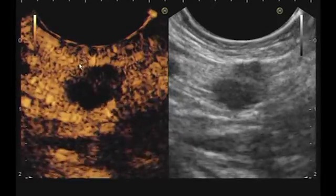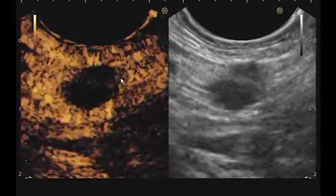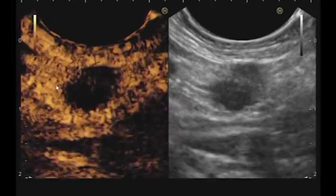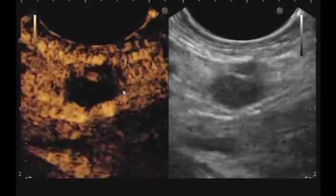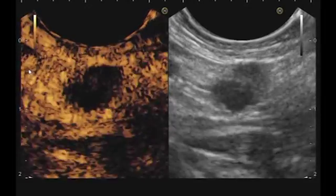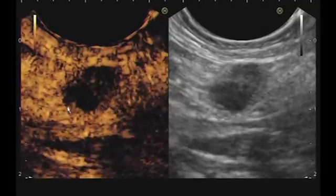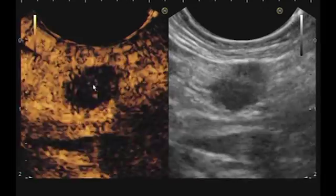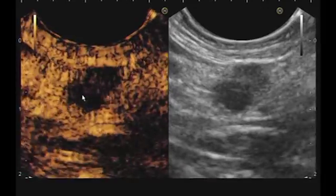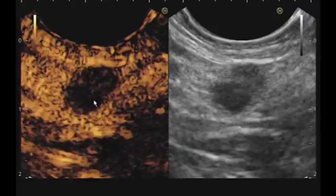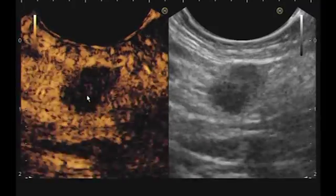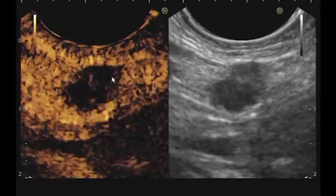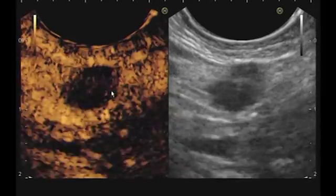This is the node before the injection, and you will see the microbubbles arrive. Here you see the bubbles arrive around the node, and here you see the microbubbles inside the node. We have no significant enhancement of the node — the node stays hypovascular.